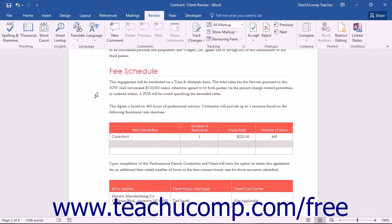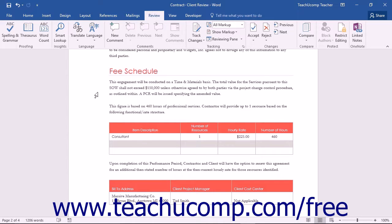Before you use the Document Inspector to remove hidden or personal data from your document, ensure that you save a copy of the document, as the type of data that is removed by the Document Inspector is not always possible to restore. This is very important to note.